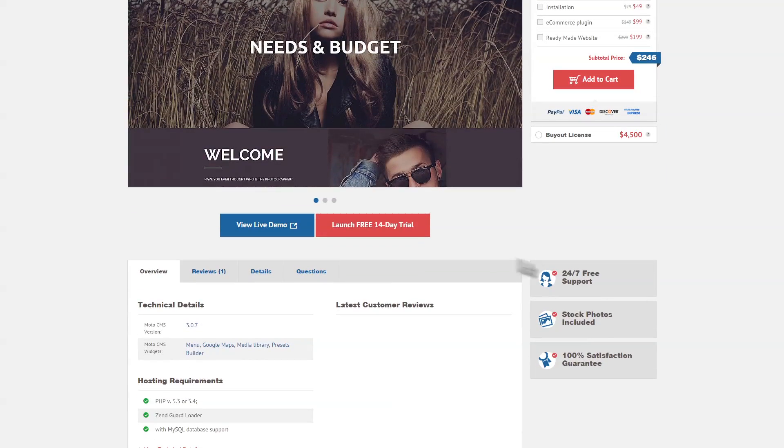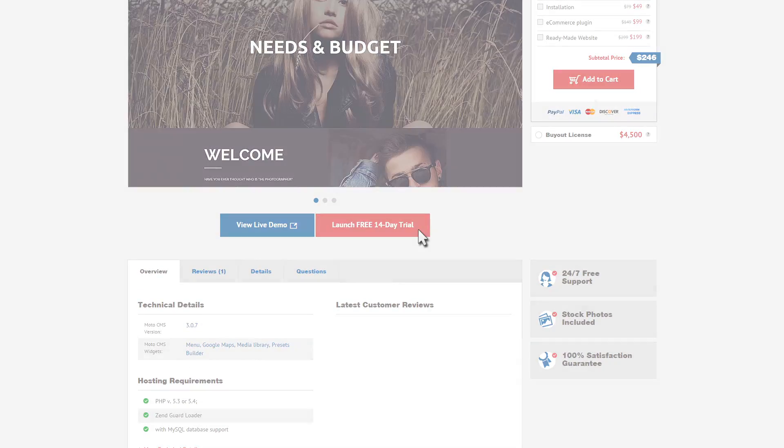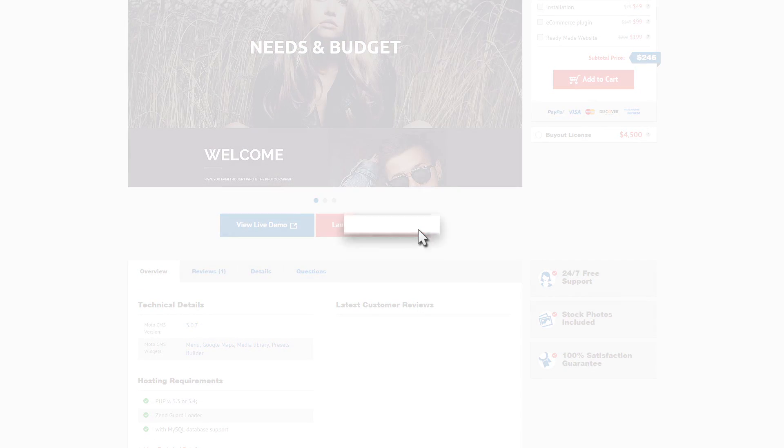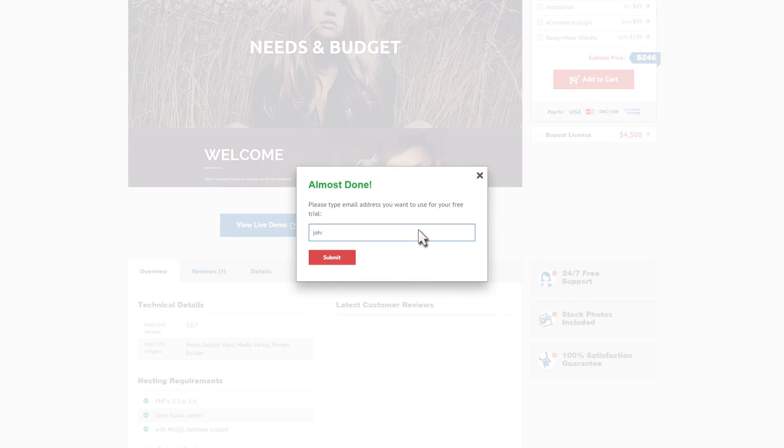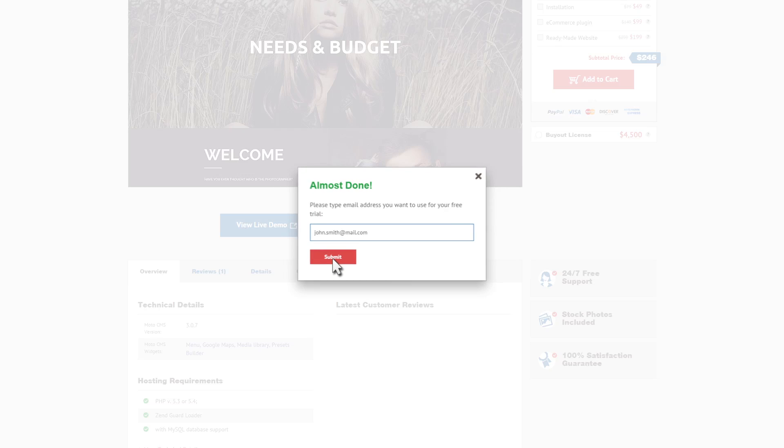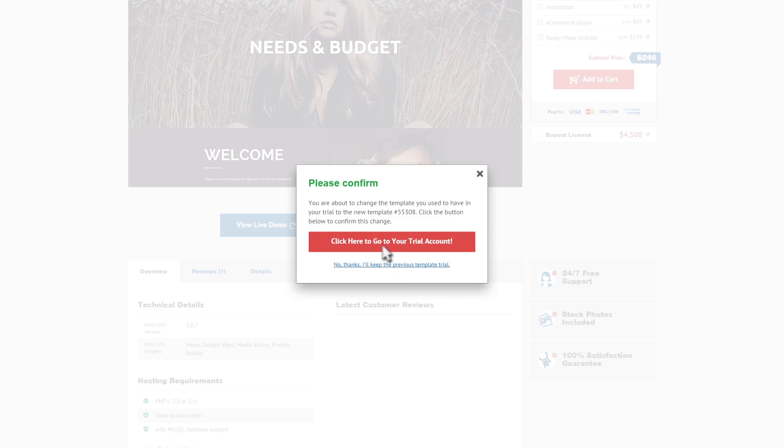Feeling interested? Visit our website to get free trial version of Moto CMS3. Enter the successful Template Monsters family right now.